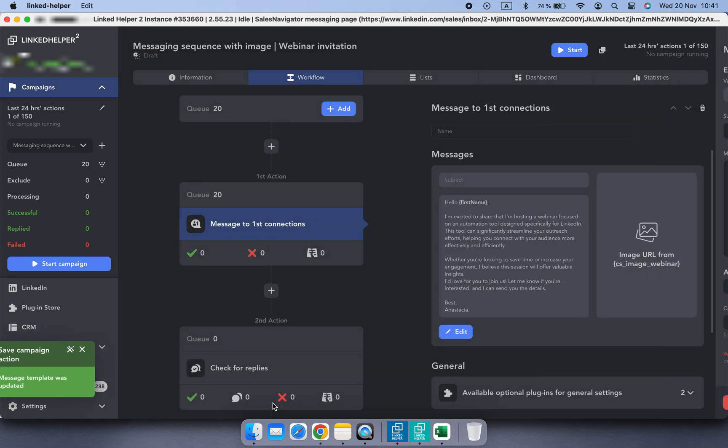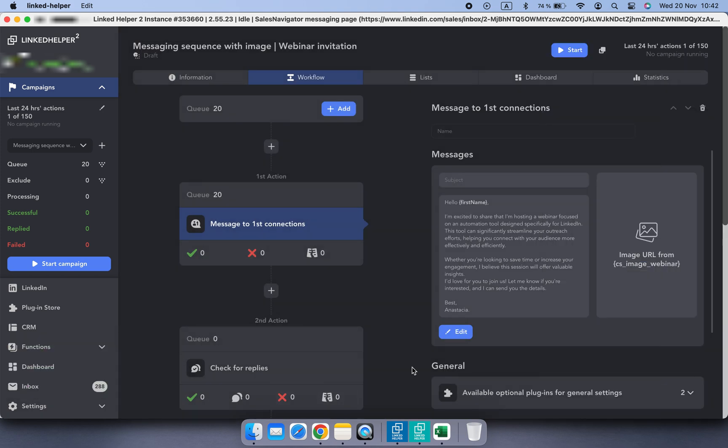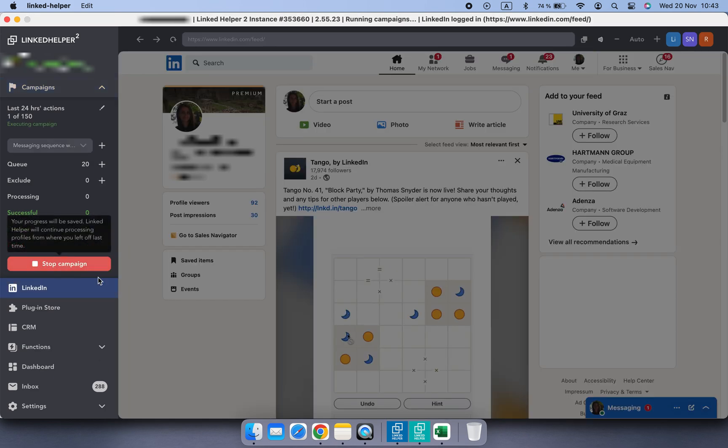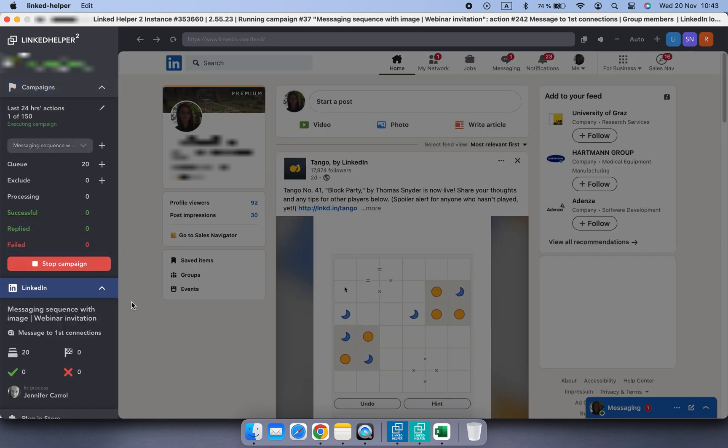Save your message template and that's it. Your message is ready to go with an image that grabs attention.